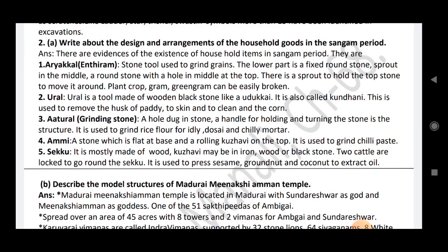Write about the design and arrangement of household goods in the Sangam period. There are evidences of the existence of household items in the Sangam period. Auryakkal Endinam: a stone tool used to grind. The lower part is a fixed round stone with a spot in the middle; a round stone with a hole near the middle at the top. There is a sprout to hold the top stone to move it around; plant, crop, cram and green cram can be easily ground. Ural is a tool made of wooden block or stone like an Udukkai, also called Kundani, used to remove the husk of paddy and clean the corn.